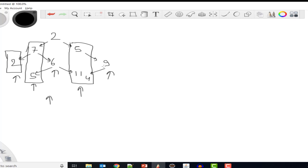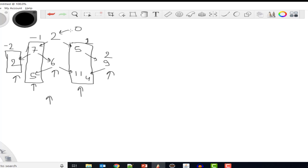Now we represent each column using vertical heights. Taking the root as a base, the vertical height of the root's level is 0. Going left, the vertical height becomes minus 1, then minus 2. Going right it becomes 1, then 2. So when creating any node, along with left, right, and data, we also have a height attribute representing the vertical height. At the start, when we begin from the root node, we set the height of the root node to 0.